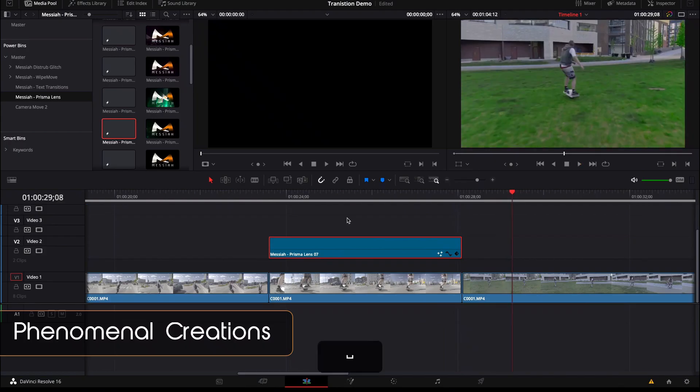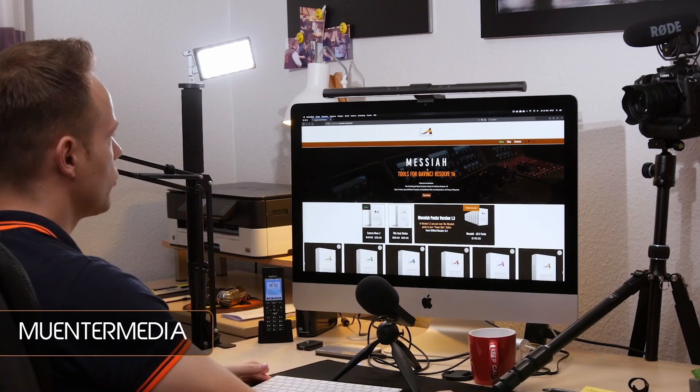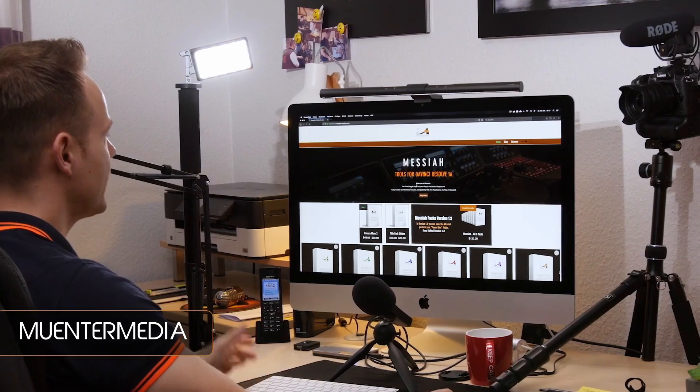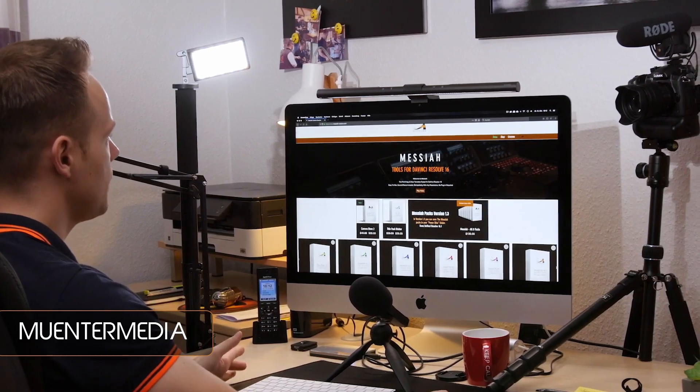Very easy to use. The Messiah Resolve Transition Pack has several options, and Messiah allows us to make these transitions seamlessly.